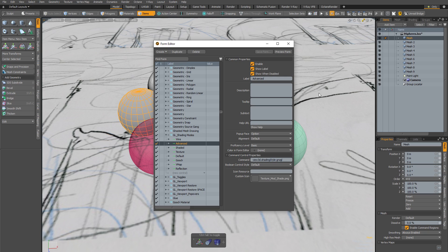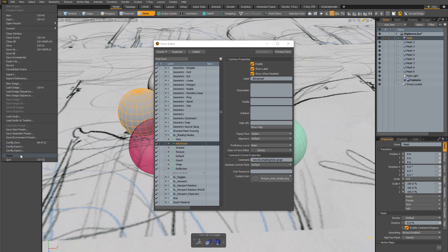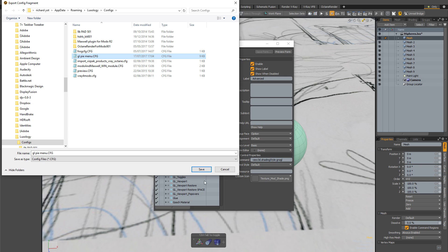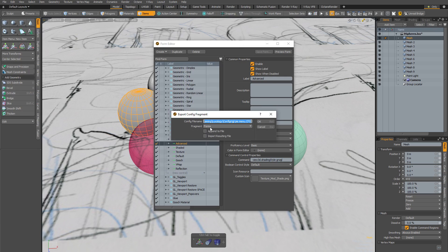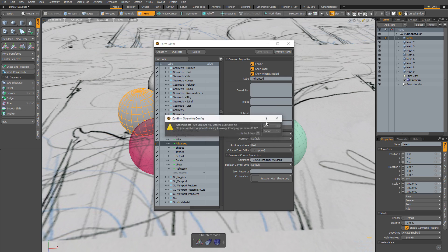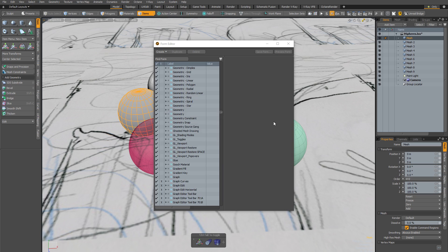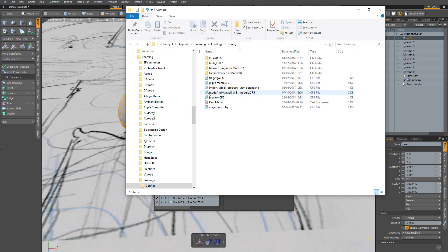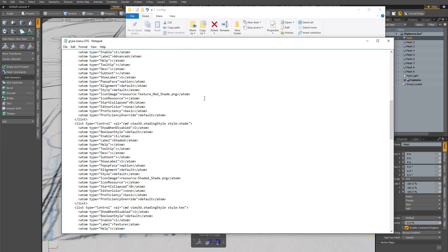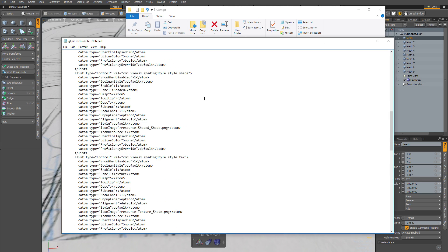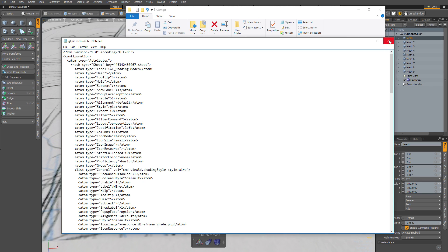The way to preserve it is by saving a config fragment. I recommend doing this from a fresh session in Modo — restart Modo, edit the pi menu as shown, then go to File > Config Export. Name it 'GL Pi Menu,' and where it says Fragments, select 'Forms' from the menu. Make sure to untick 'Import Resulting File' and click OK. You can verify it worked by going to System > Open User Configs Folder, where you'll see the GL pi menu .cfg file. Opening it in a text editor shows XML defining just that one form.